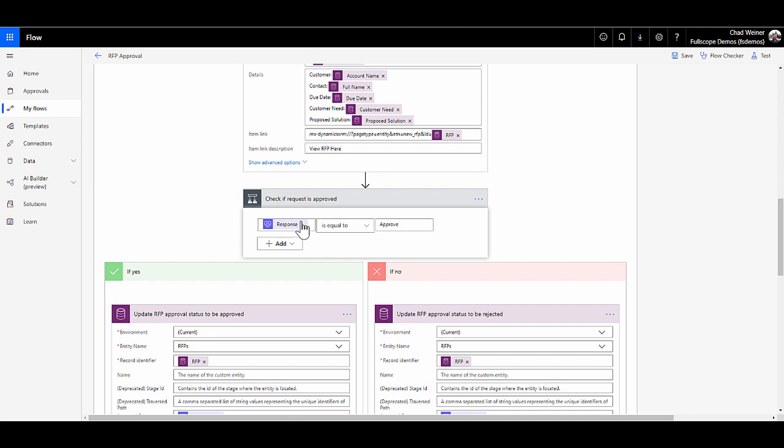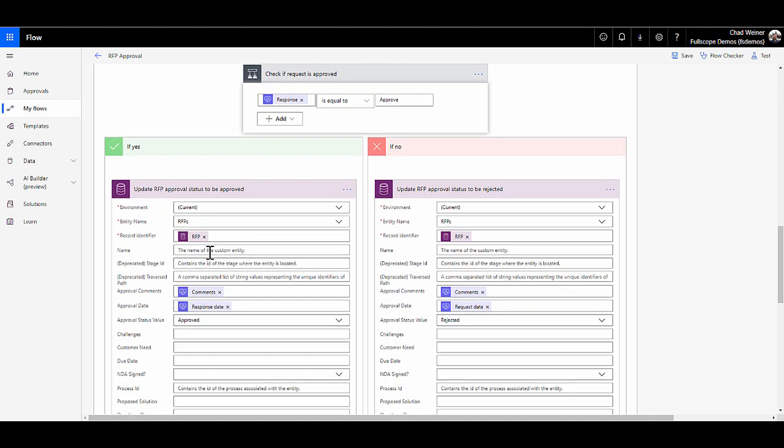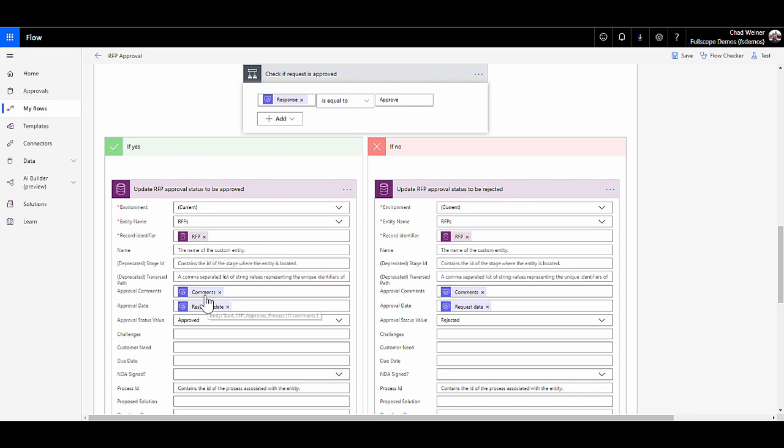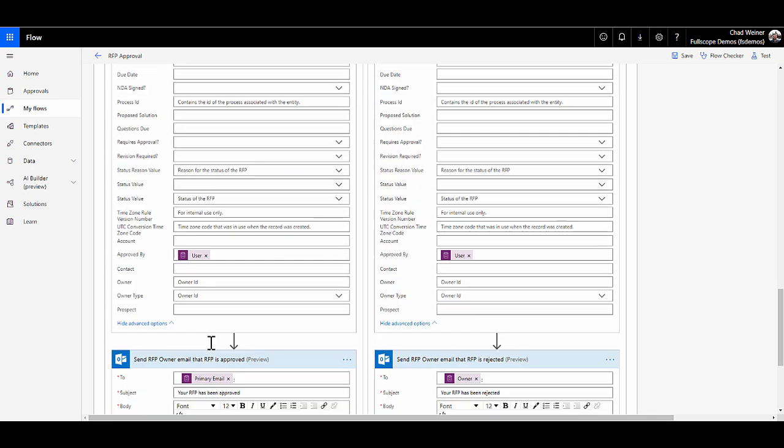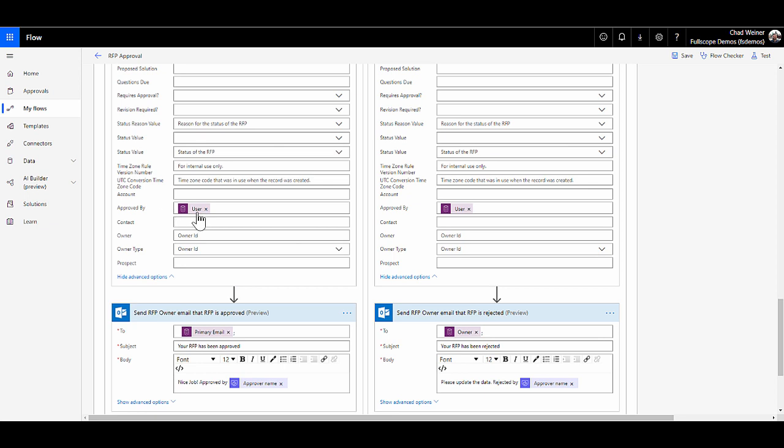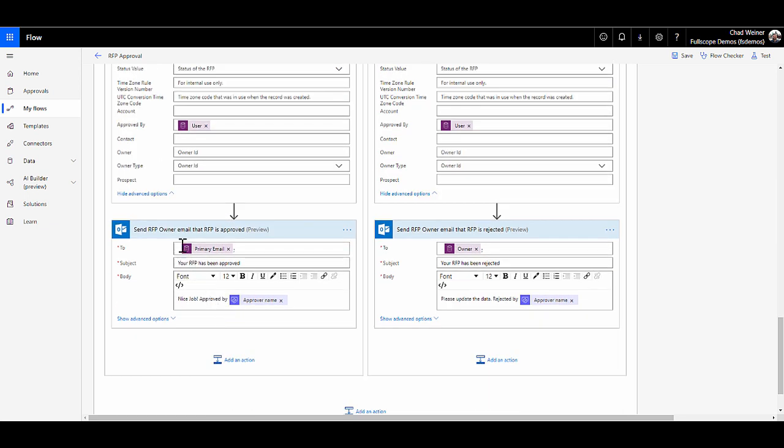Then we check to see what the response was. If the response is equal to approve, that means the user has approved it. We can then go down this branch of updating the RFP record. We're going to give it the GUID from that RFP that we got at the top. We can go in and put in the comments, the response date. We're going to change the approval status to approved. And then we can put in who it was approved by. Then maybe we want to take it a step further and actually send the RFP owner an email that says your RFP has been approved.